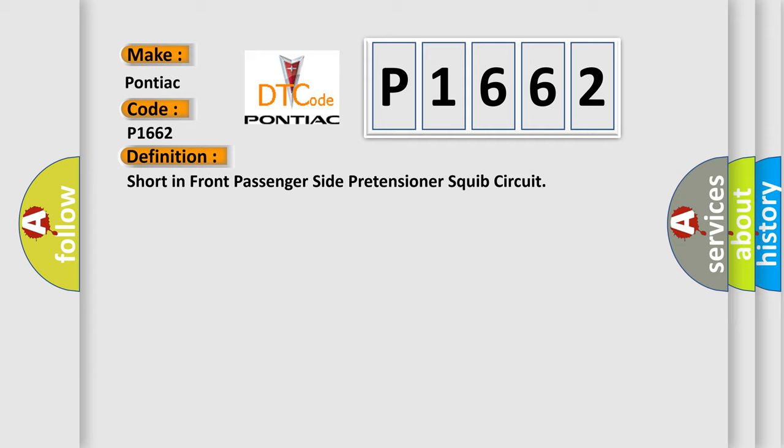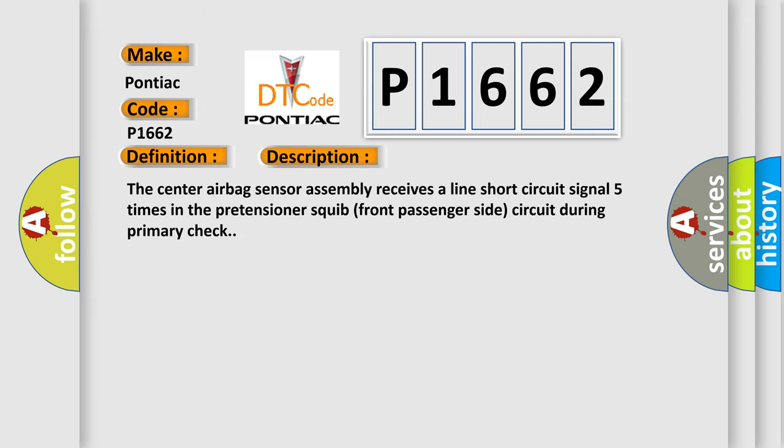And now this is a short description of this DTC code. The center airbag sensor assembly receives a line short circuit signal five times in the pretensioner squib front passenger side circuit during primary check.